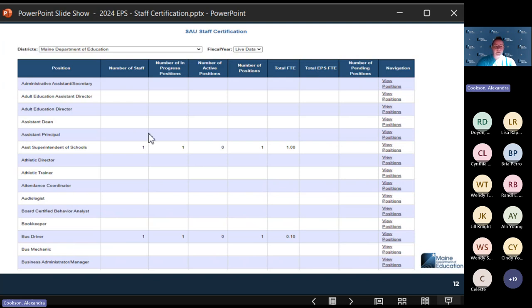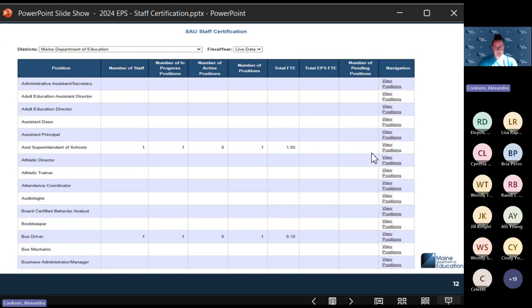For example, you can see there's only one assistant superintendent of schools and their position is in-progress — so right now this cannot be certified because of the in-progress status. You can see the number of positions and the FTE. Make sure everything is updated before certifying. If you select View Positions, you can see the individuals making up those aggregate counts.